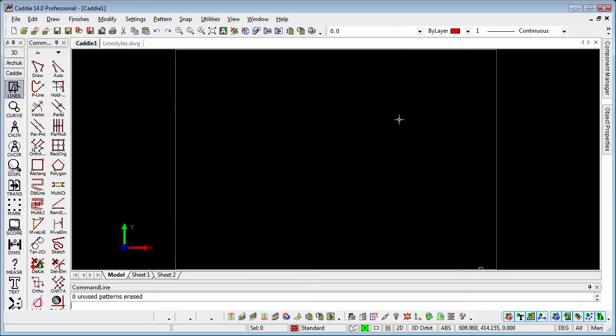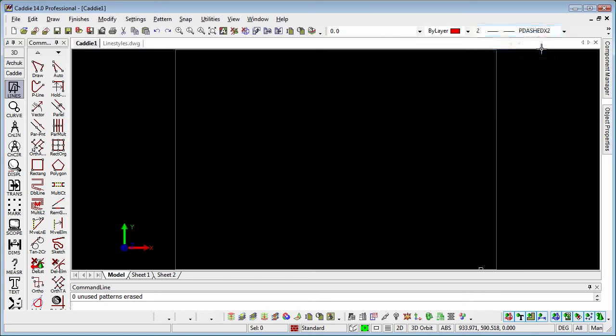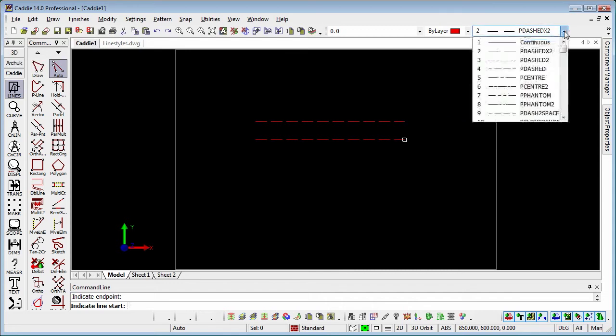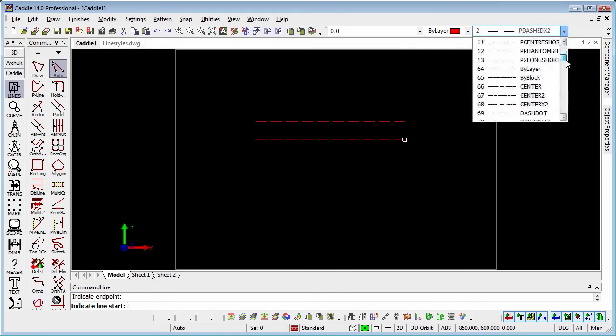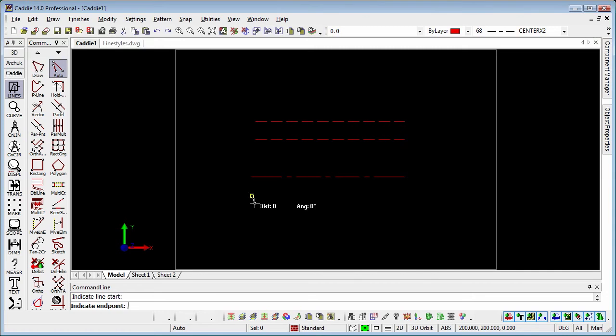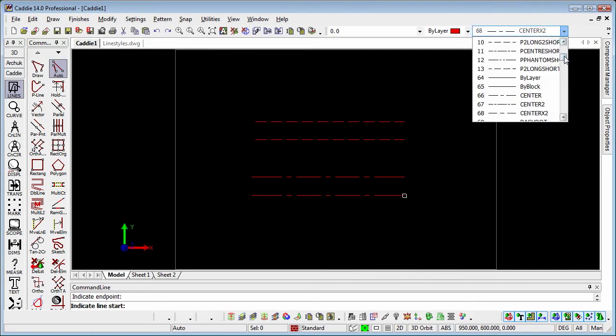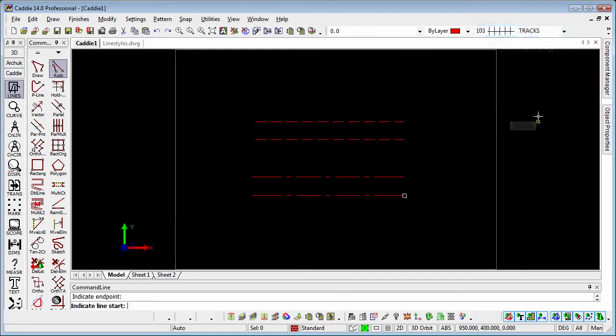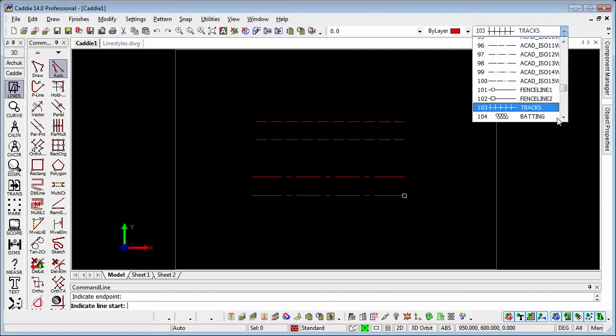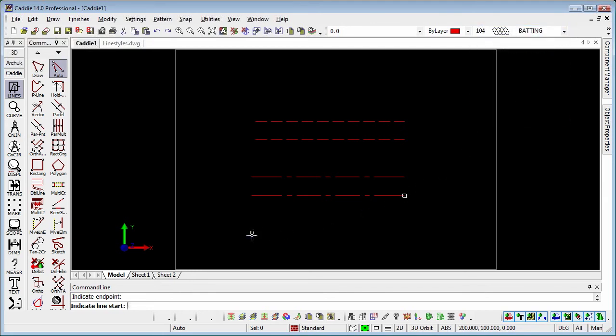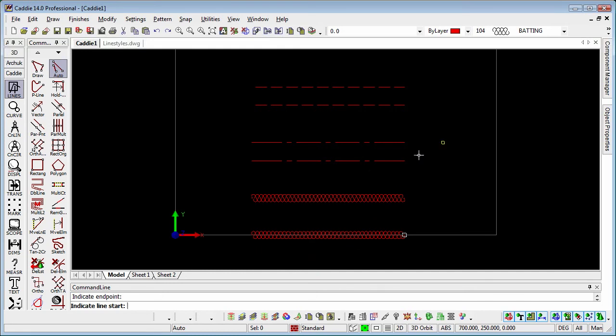So we have our line styles. If we pick just a couple of line styles here, I'm just going to draw a line. We'll draw two lines there, and that's P times 2. Then we'll pick the center times 2. Then we'll choose something like batting, and we'll draw one to there and one just below.